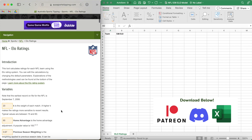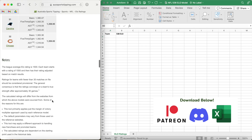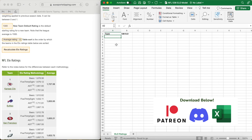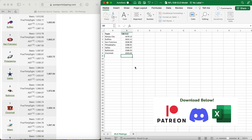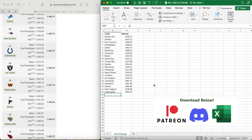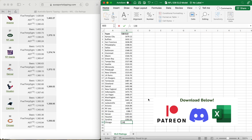Once you press recalculate ELO ratings the page will update. Scroll down and there should be the 32 NFL teams with 4 different ratings, but we're only going to pay attention to the 538 ratings — from Kansas City Chiefs at 1,679.12 all the way down to Chicago at 1,382.46. Start in cell A2 by writing in Kansas City and match up each NFL side with their current 538 ELO rating. With each round you'll have to repeat this process.